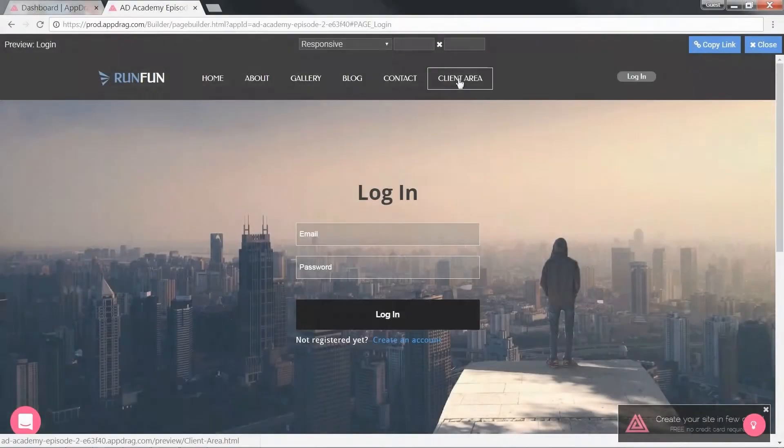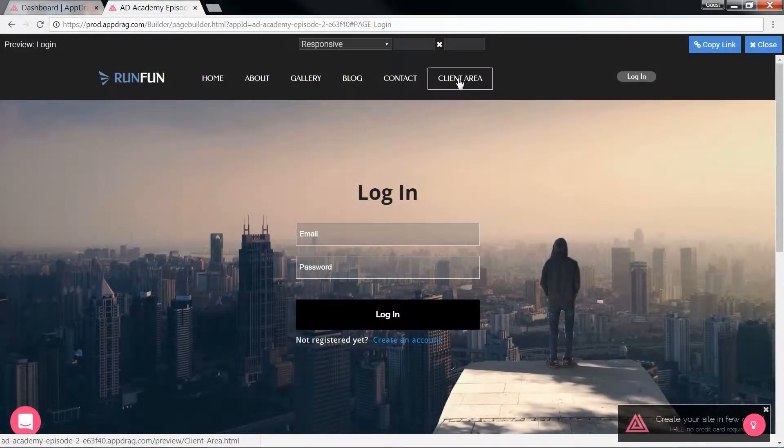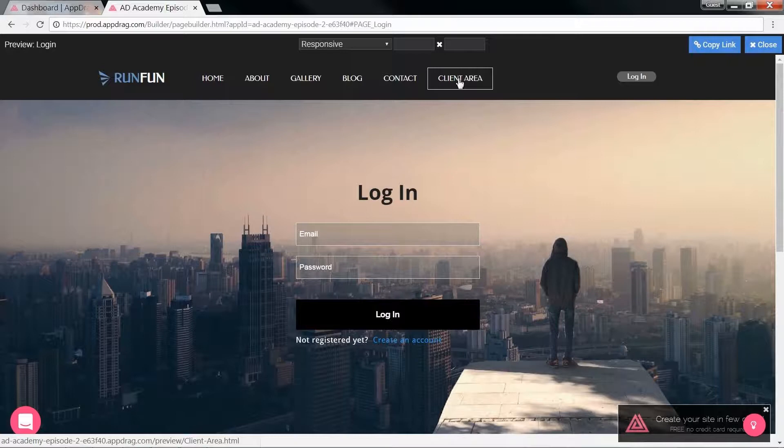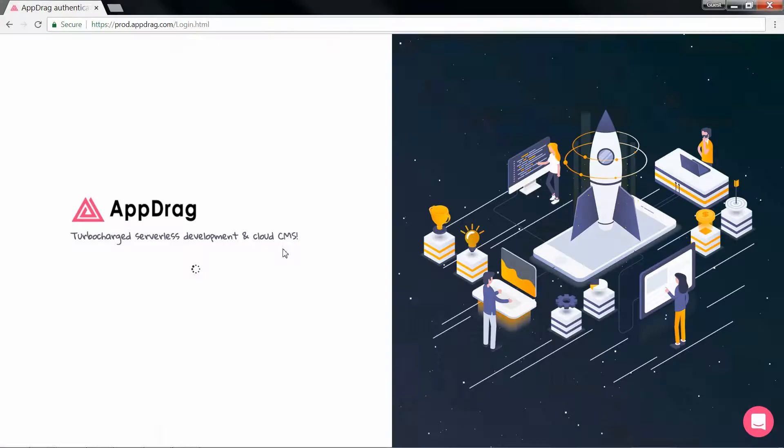Hello and welcome to the second episode of AppDrag Academy. I'm Mike Saba and today we're going to learn how to create an authentication system by setting up the database, the APIs, and the front end. So let's begin.